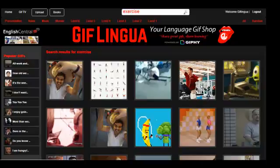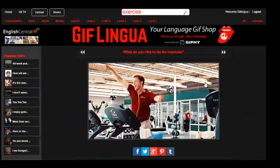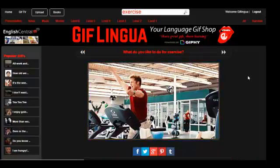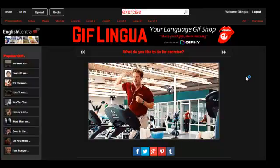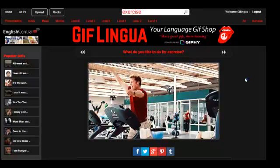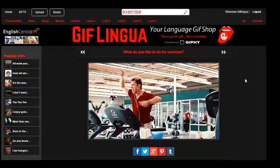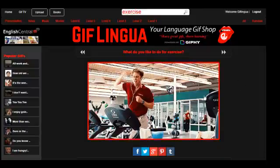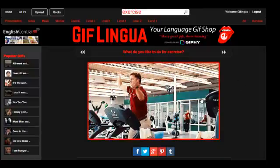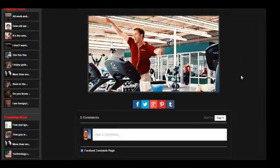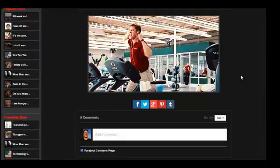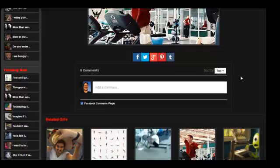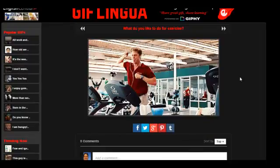Simply click on an image and start learning. Take your cursor and hover over the image, or if you're using a tablet, your finger, and hear the audio. What do you like to do for exercise? You can share on social media your favorite GIFs and help others learn English. And you can comment using Facebook.